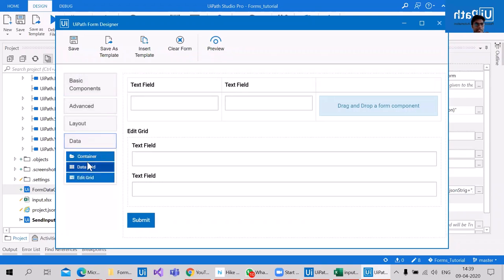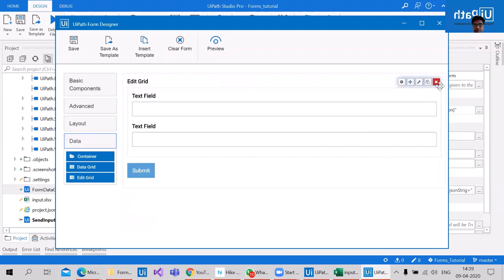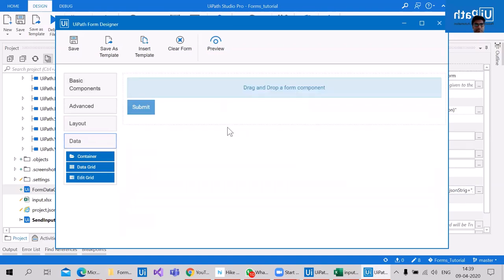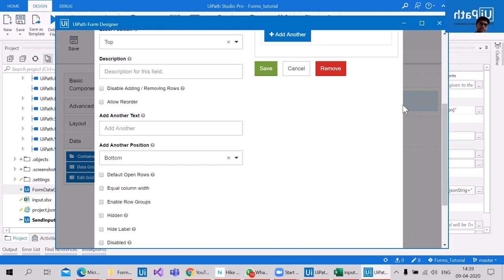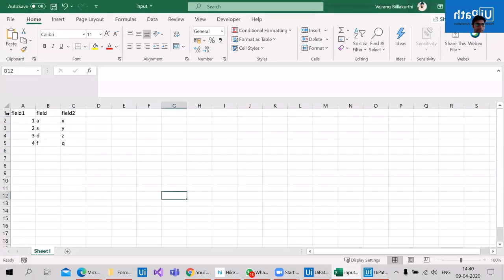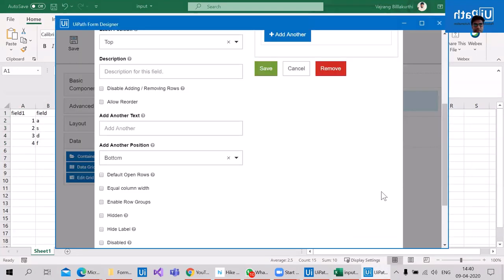There are two types of grids which can be used as repeaters to show a series of data, something like a JSON array. For example, if you want to display a table of data inside a form, data grid and edit grid are how you do it, and that is what I would like to cover now.